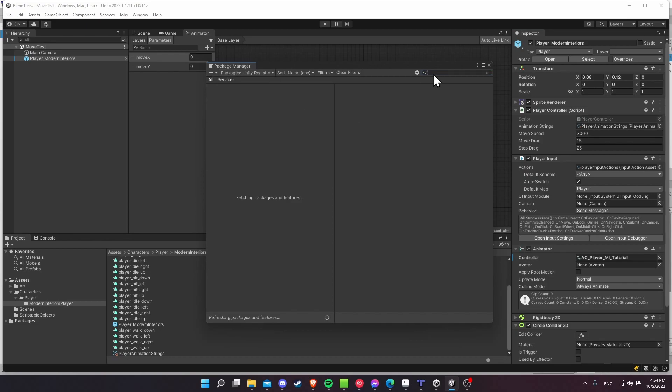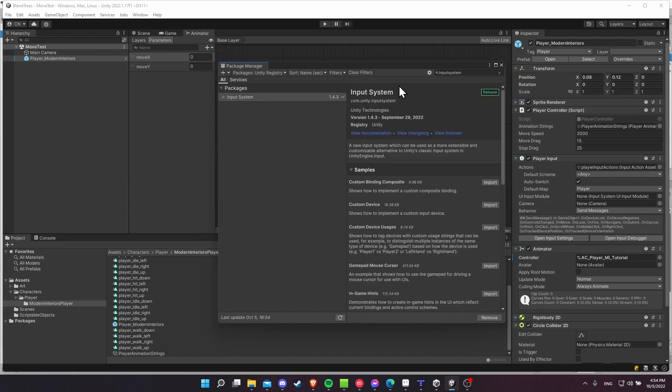So in the Unity project I have for download, that's just what you see on screen right now, I already have this set up. But to use the player input like this, you do have to use the Unity input system, which replaces the old basic Unity input.